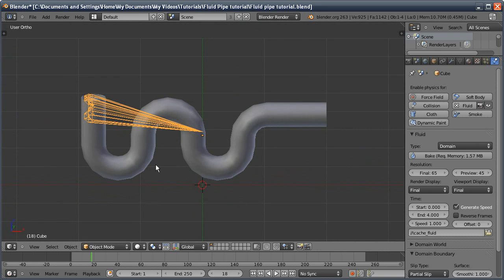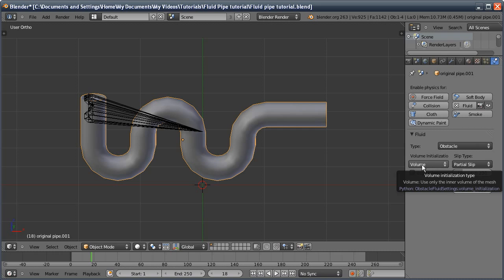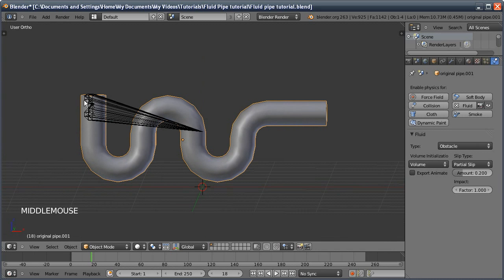If I move forward, you'll see it's just done something very weird and gone to a point. It'll do this every time. What's basically happening is because we have our pipe set to volume in the volume initialization setting, it is going to look at this as a solid object.